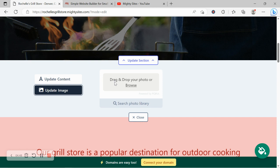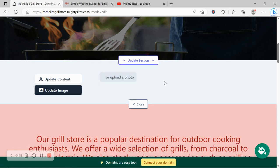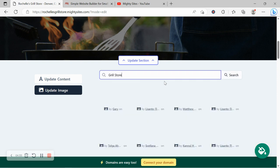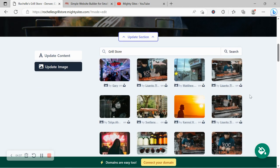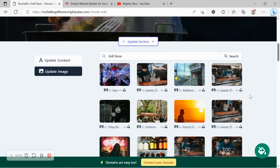Let's head on over to update image. Over here we can browse our device and upload our own images. Otherwise search through the photo library. Hundreds of images to choose from all completely free to use. Mighty Sites will automatically search for grill store.